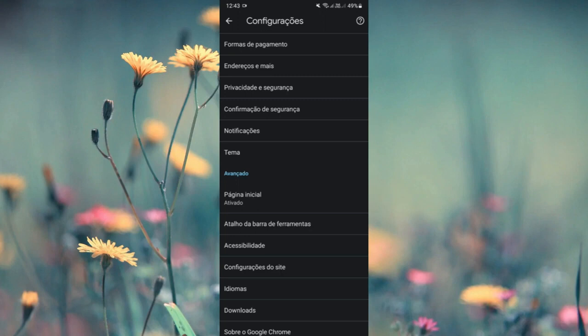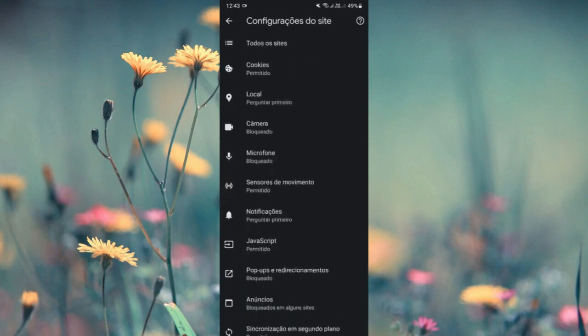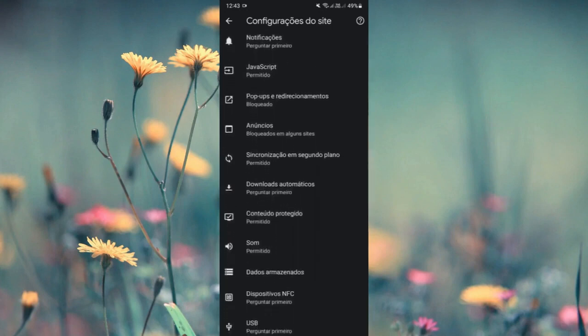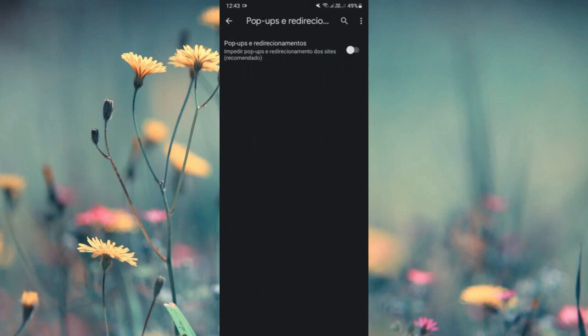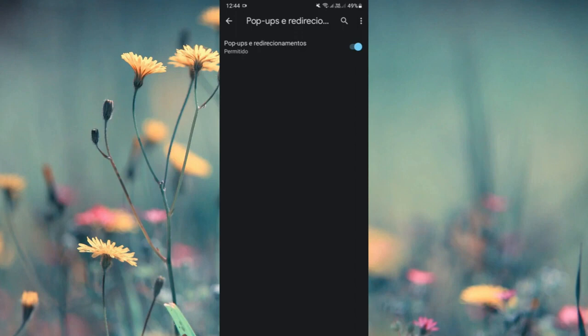In site settings, you'll see pop-ups and redirects, which will be showing as blocked. Click on it, and to unblock pop-ups, just activate the toggle. By activating it, you've already unblocked it. It comes as blocked by default, so you need to activate it. If you want to block it again, just uncheck this option and your pop-ups will be blocked again.